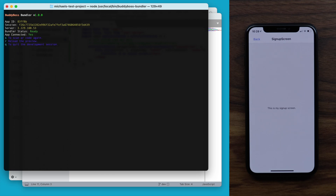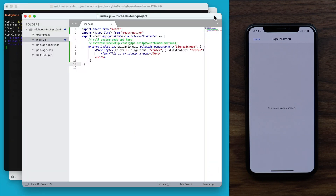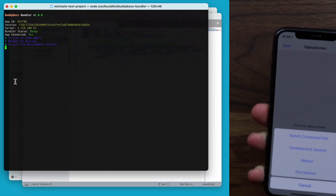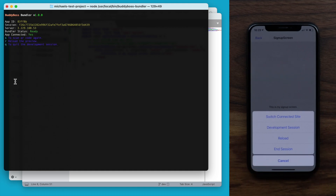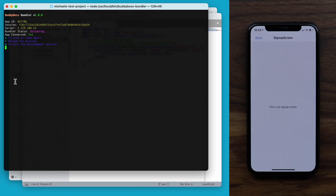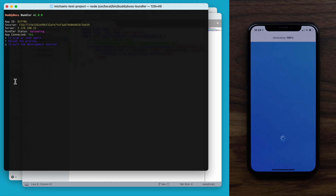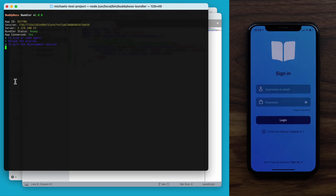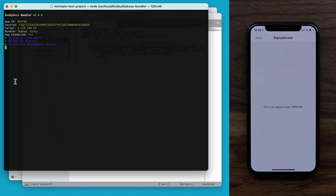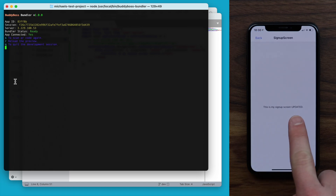You can also reload code from within the app itself. Let me quickly change our custom code — I'll just add the word 'updated' to the end of the text and click Save. Then I'm going to pick up the phone and shake it, and tap on Reload to reload the custom code from the app. We'll wait a moment for it to upload, generate, and download. Now let's tap Sign Up again from the app, and we can see the text has now changed to 'this is my signup screen updated.'